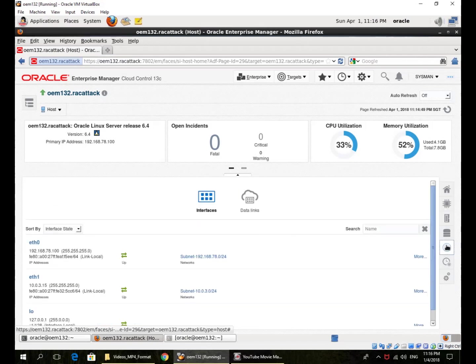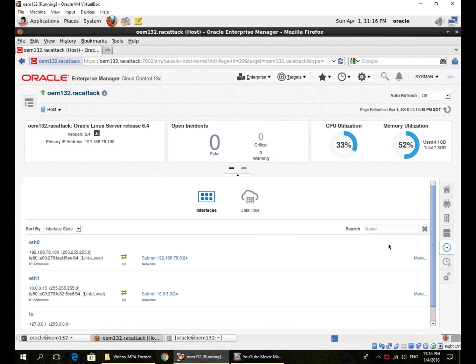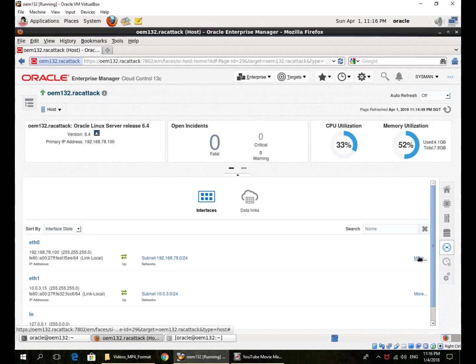I can look at the network interfaces, their IP addresses, and whether they are up or running. There is more information available on the network interfaces as well.